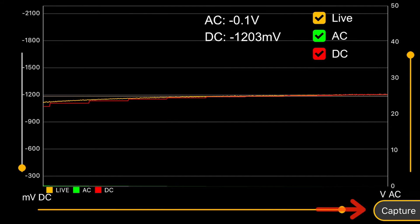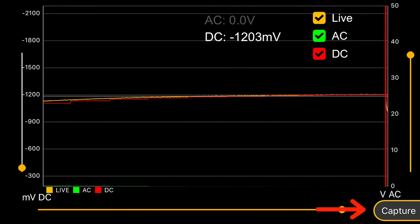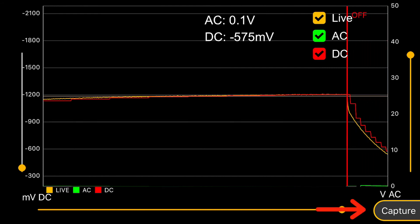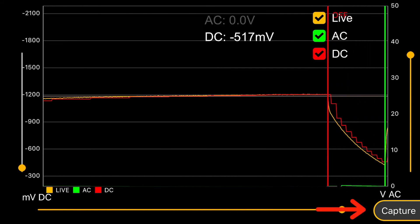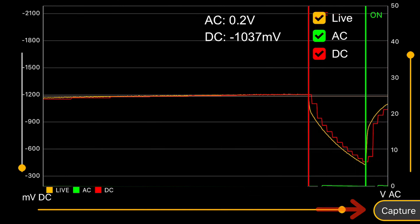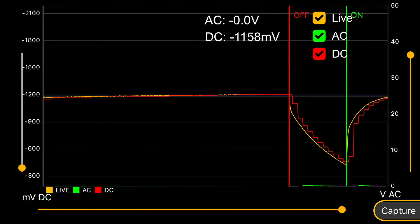You can capture an instant off measurement directly from this screen by tapping the button in the bottom right-hand corner.